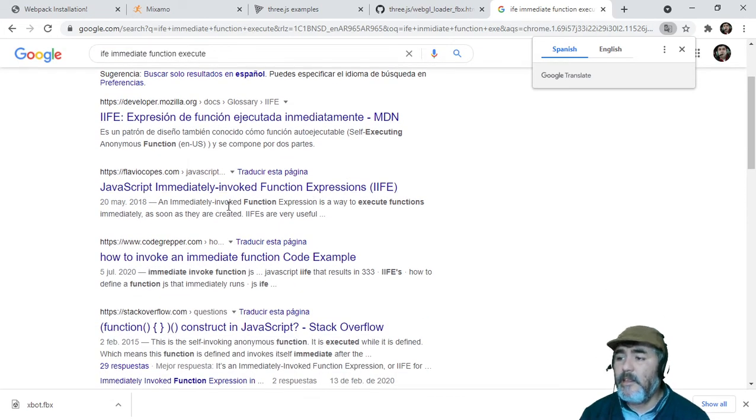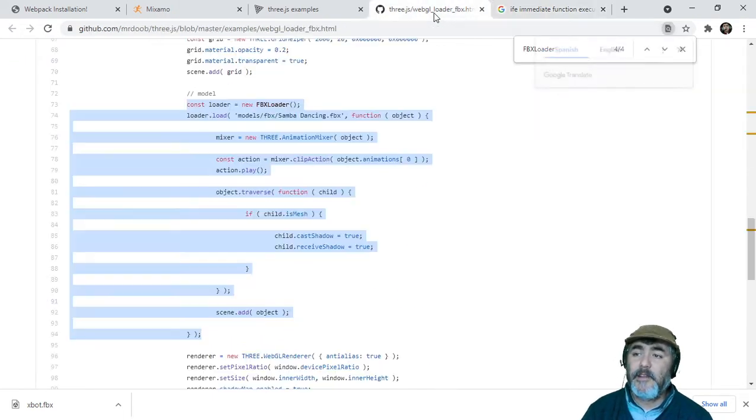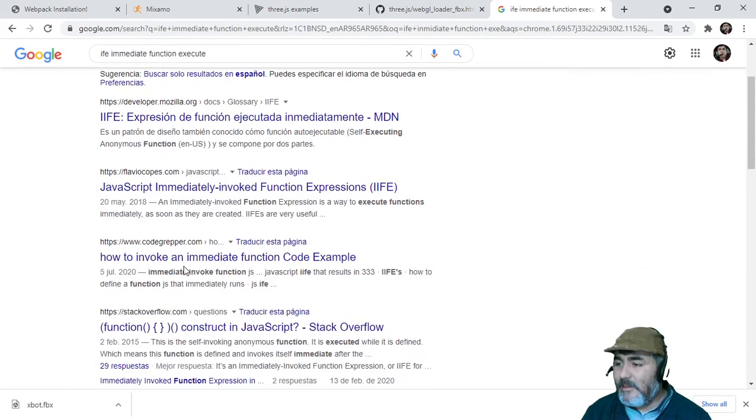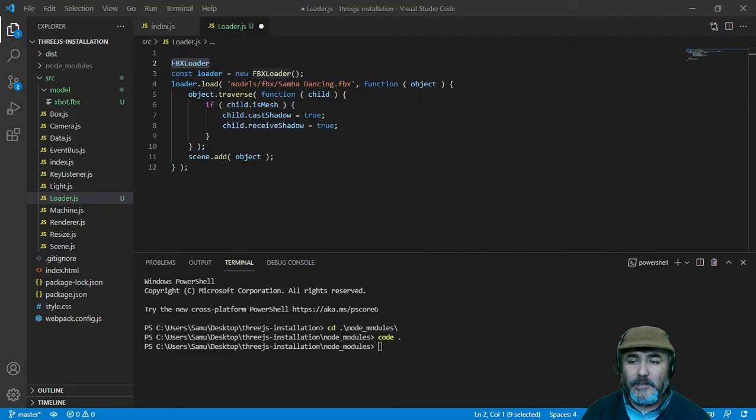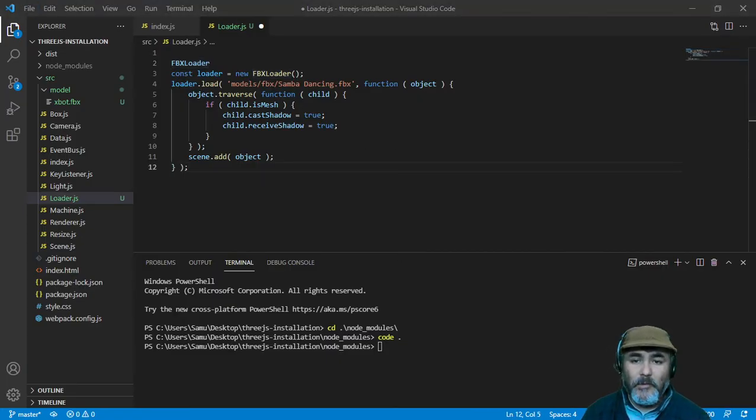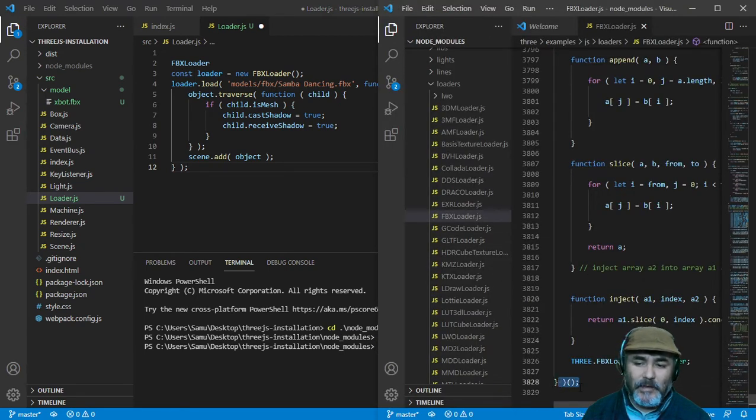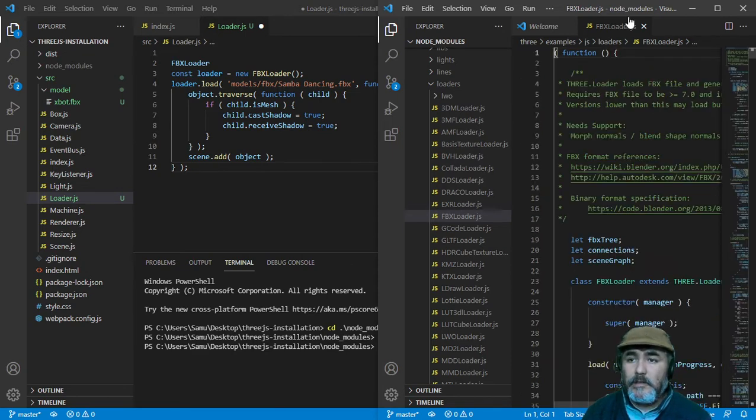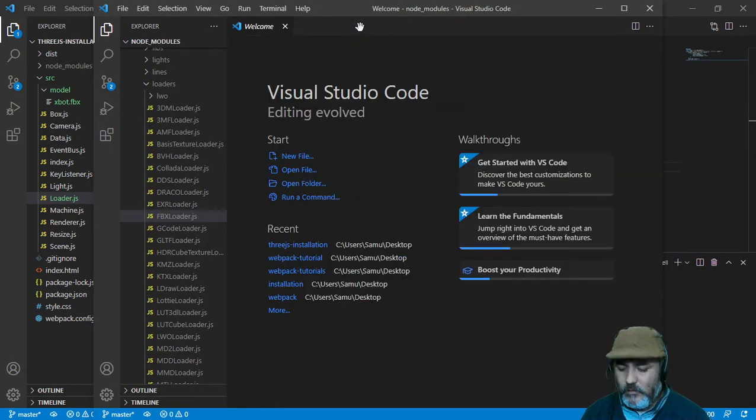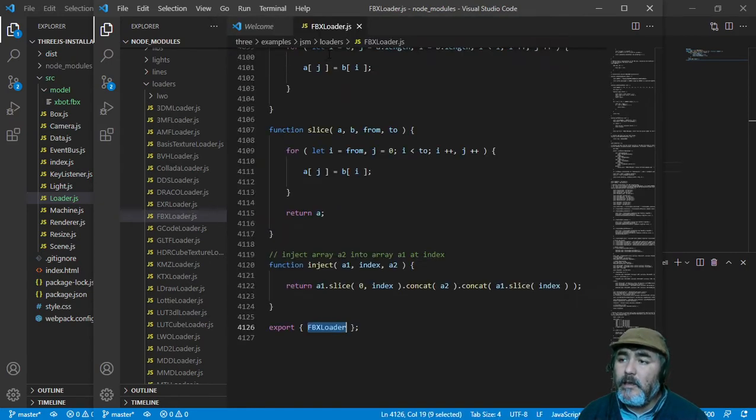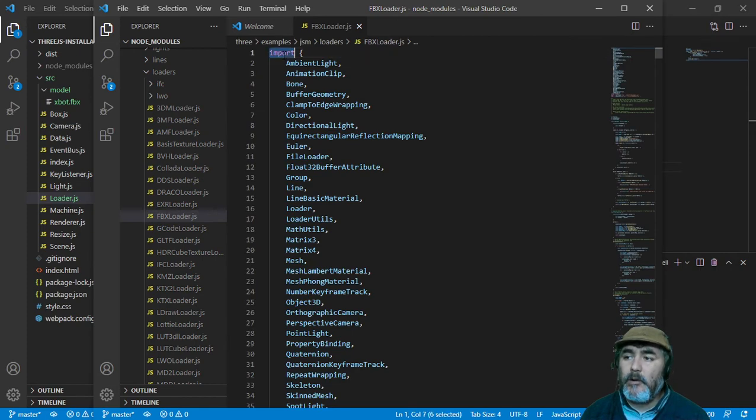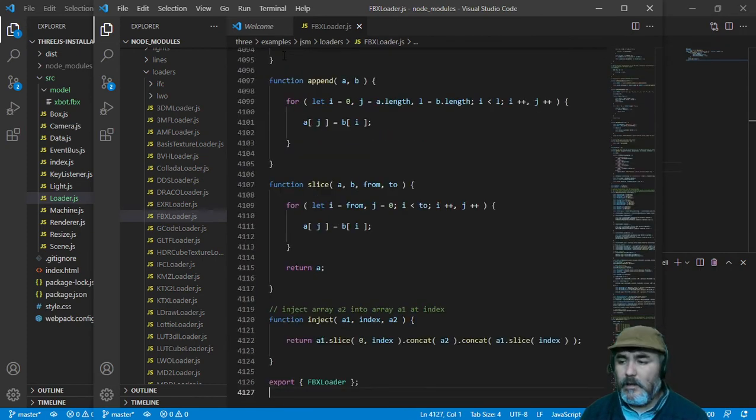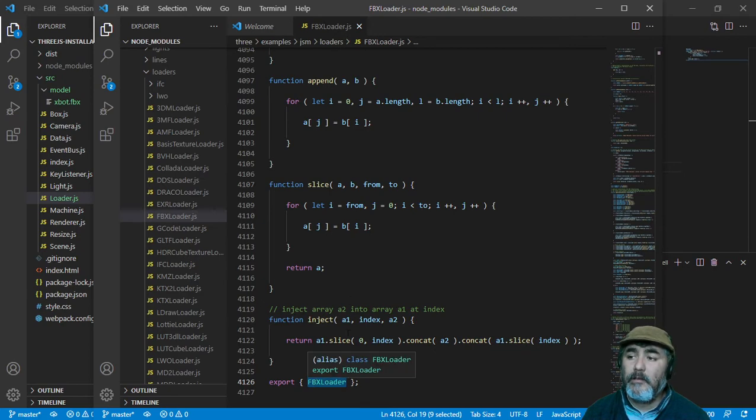Immediately invoked function expression. You can see that is immediately invoked because you can see this parenthesis here at the end. This is the file, we don't need it, we need the other one. Check the other one which is a module. As you can see it has import and it has export. We need to use this one, the FBX loader.